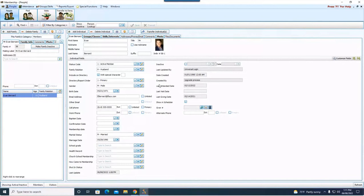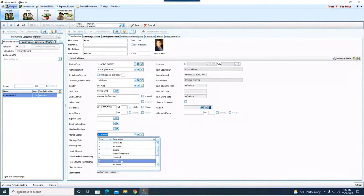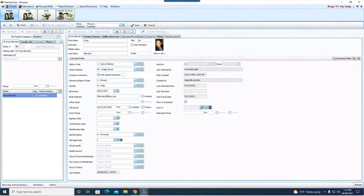But we do need to come down into these individual fields and make some changes. So family relation, I'm going to change it to single parent. He was the primary in his original household, so that came over with him. So I don't need to change that. Keep coming down through the list. Marital status, I'm going to put divorce there. Marriage date, I'll remove. Again, if you want to copy it, move it to the comments tab, you can.